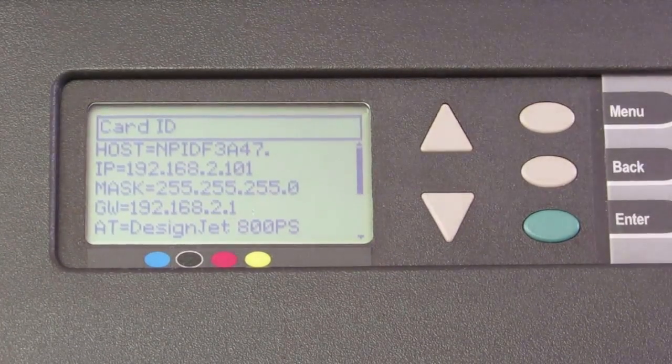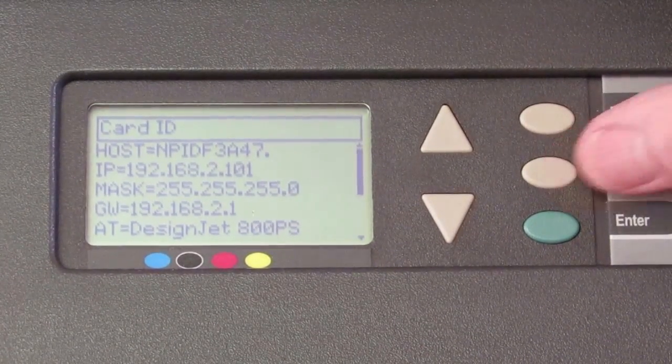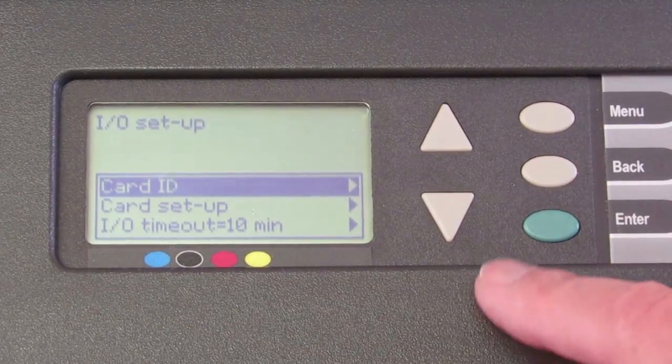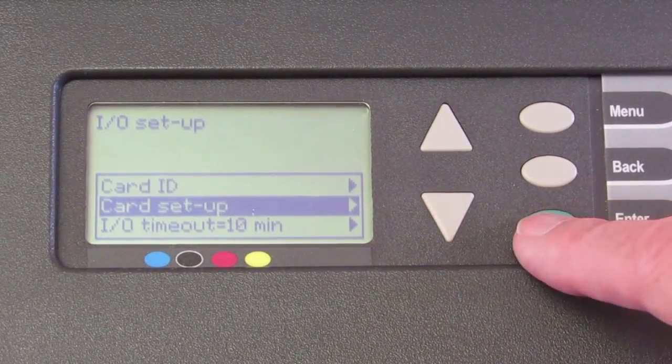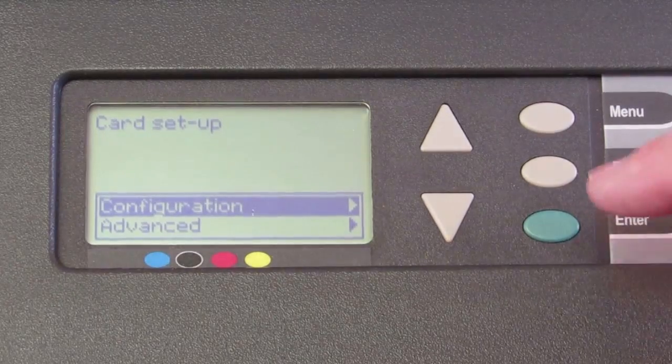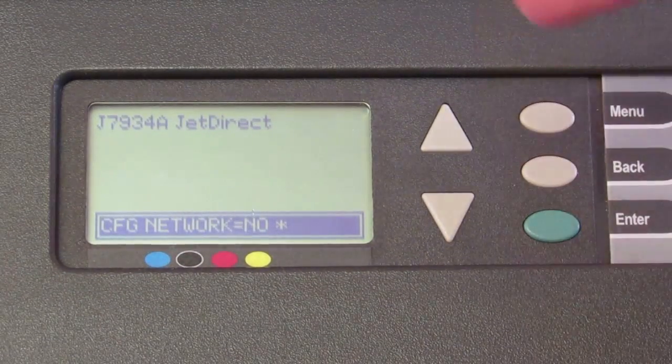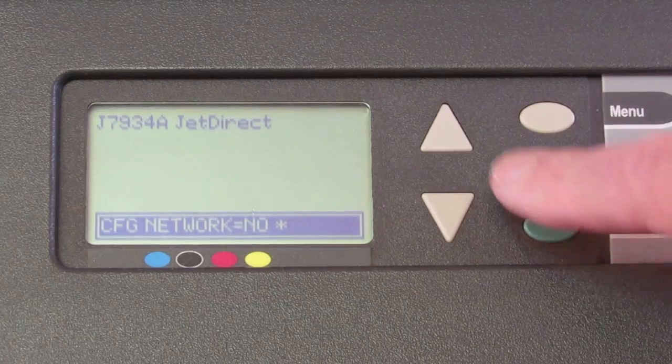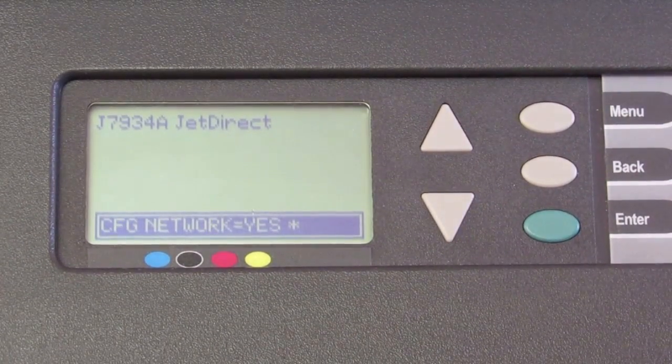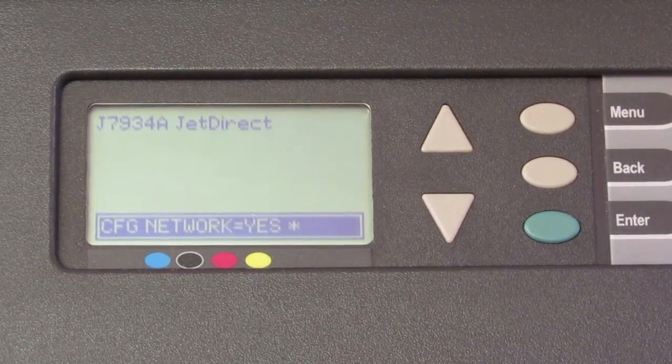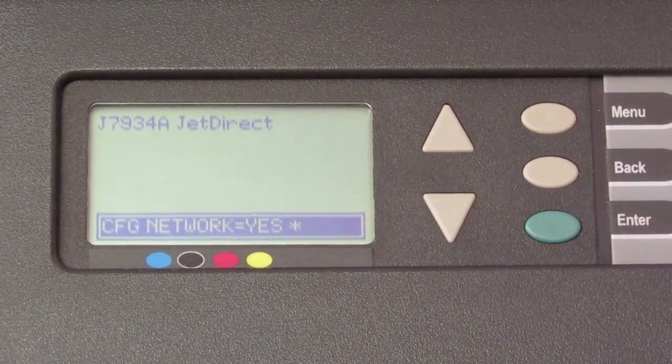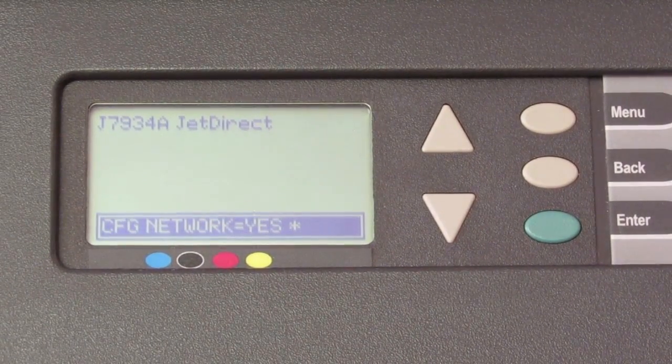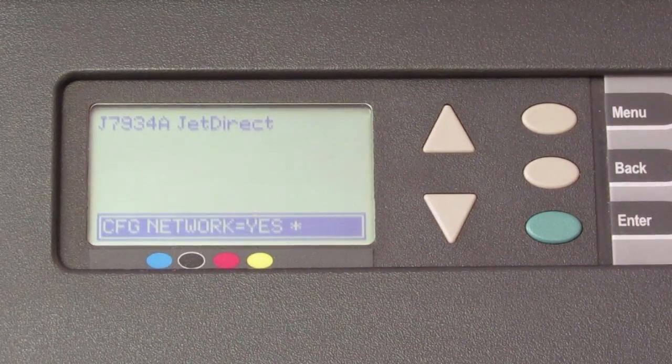Now, we'll hit back at this point and we're going to go to card setup and configuration. It's going to ask us if we want to configure. Yes, we do. We have to hit enter, up, enter. So now the printer is expecting some changes to be made. And now we'll go to the computer and finish the rest of this configuration.